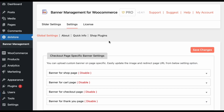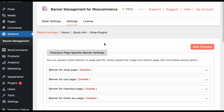Welcome to the Banner Management for WooCommerce plugin. In this video I will show you how to configure the banner and slider with different WooCommerce pages and common pages, including product and category slider. So let's get started.